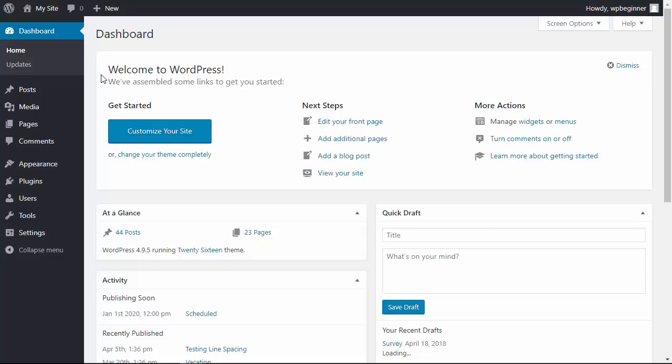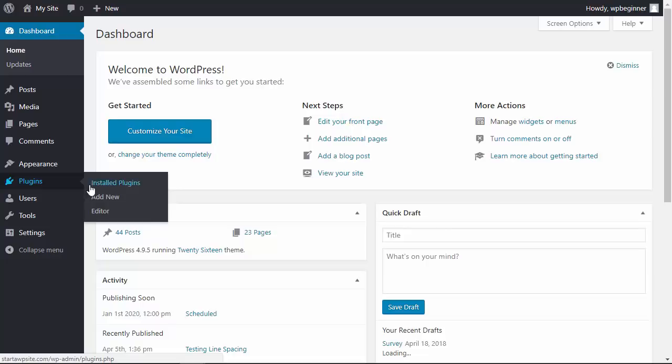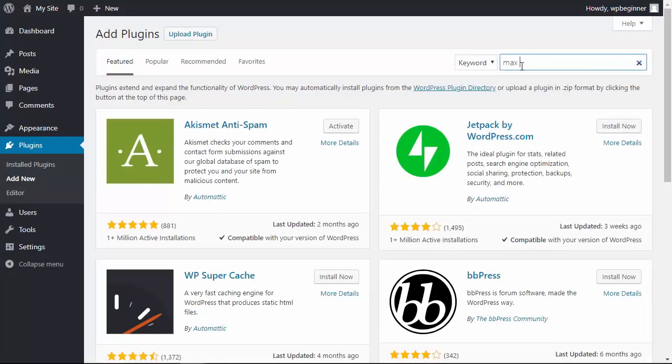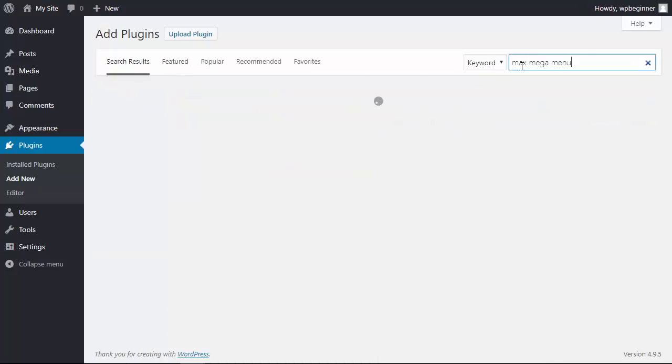To get something like this on your website, let's head over to our WordPress dashboard. From your dashboard let's go to our plugins area, add new, because we'll be installing a new plugin called Max Mega Menu.